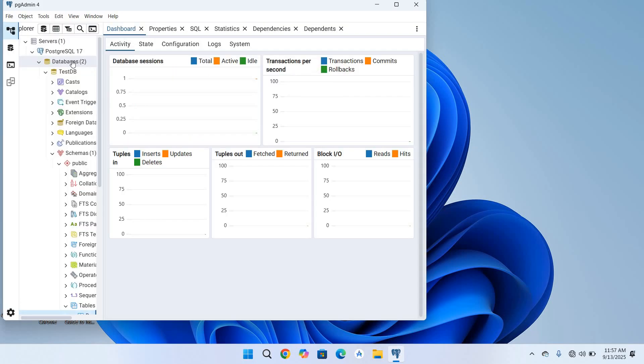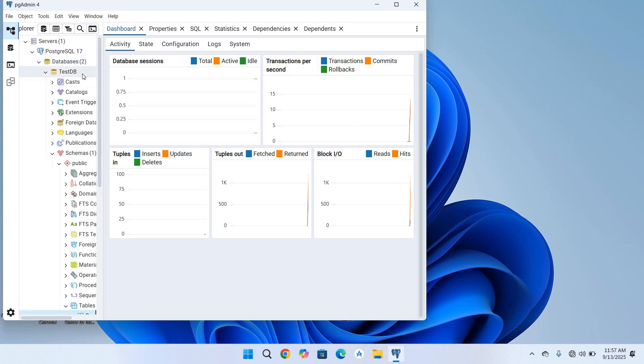Now you can see that it has connected to the server and shows us this tab. I think that's enough for today. I hope you like the video. If you like the video please like, subscribe, and comment. Thank you.